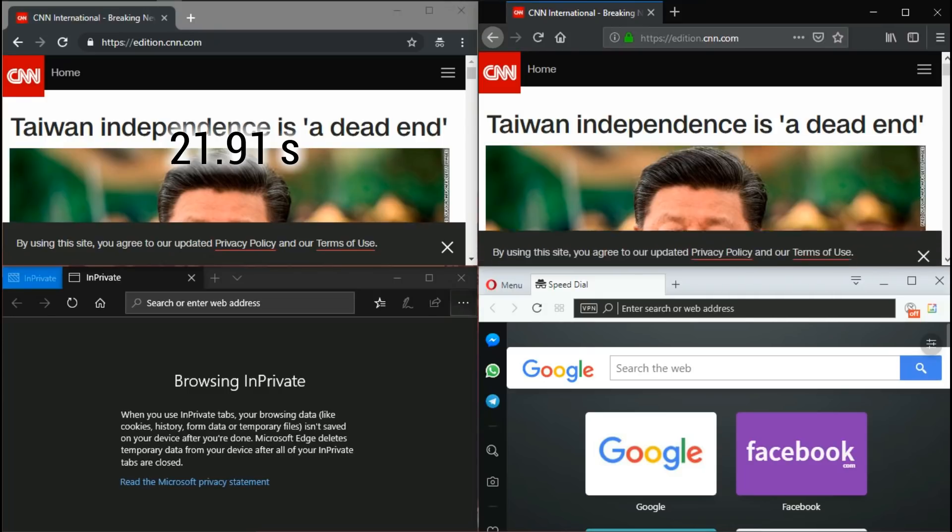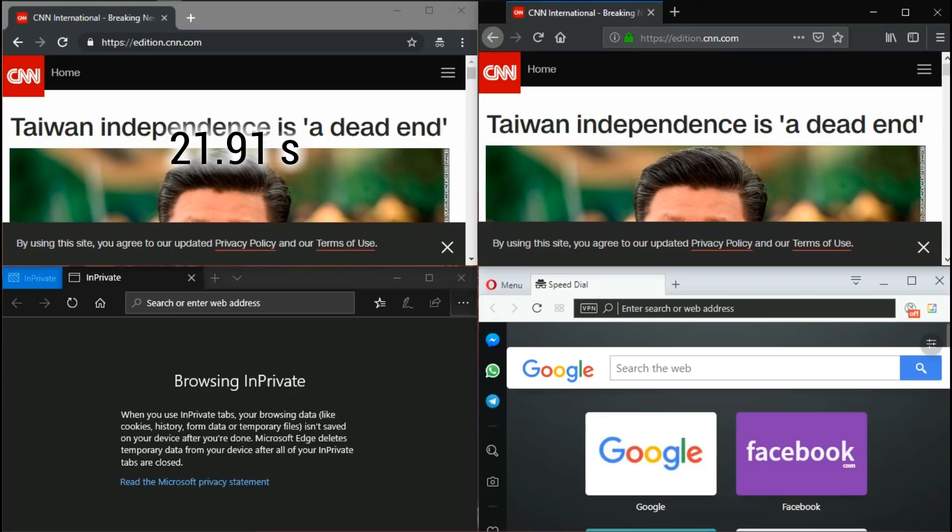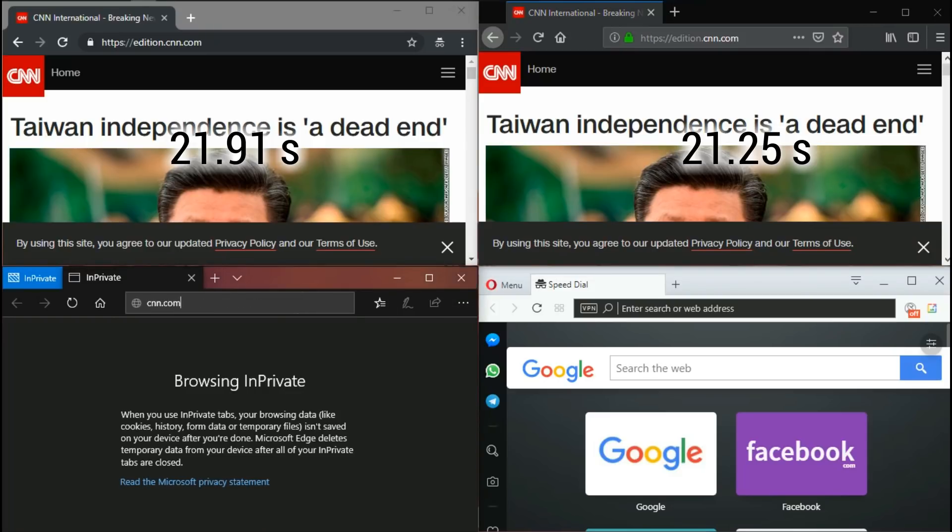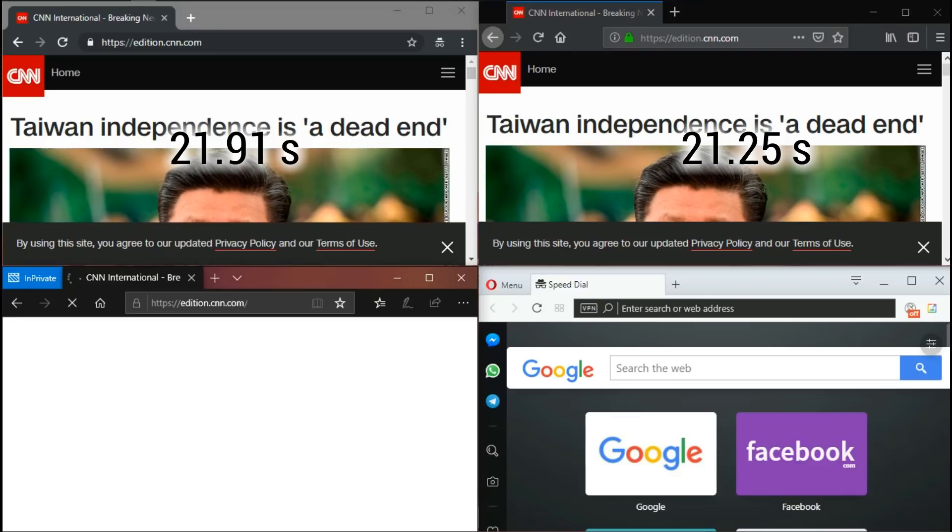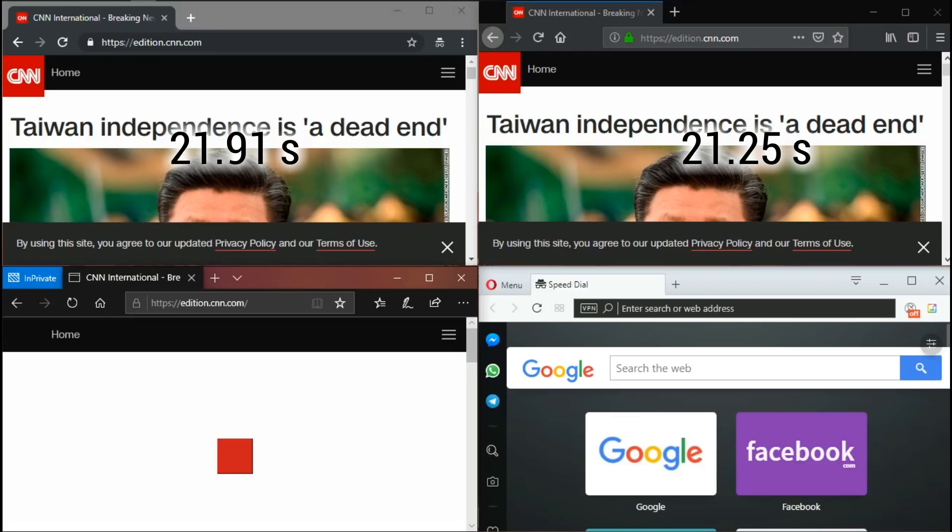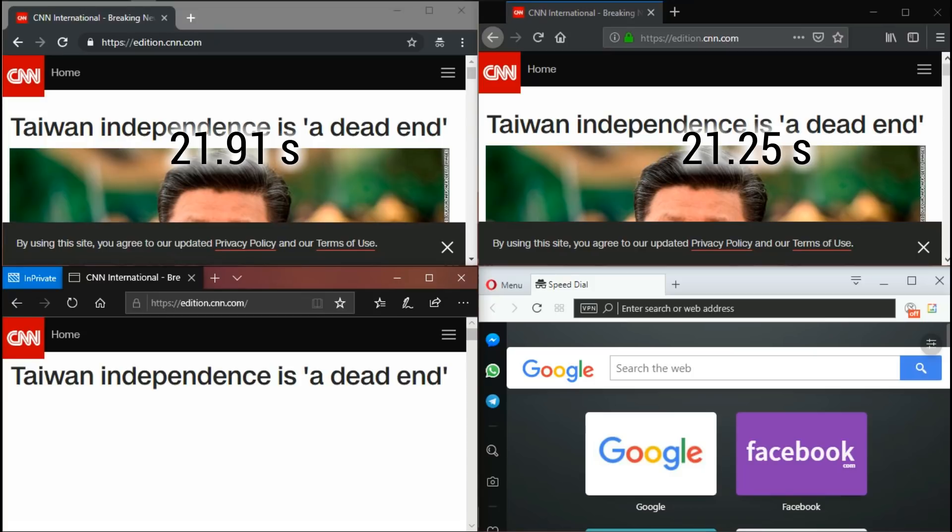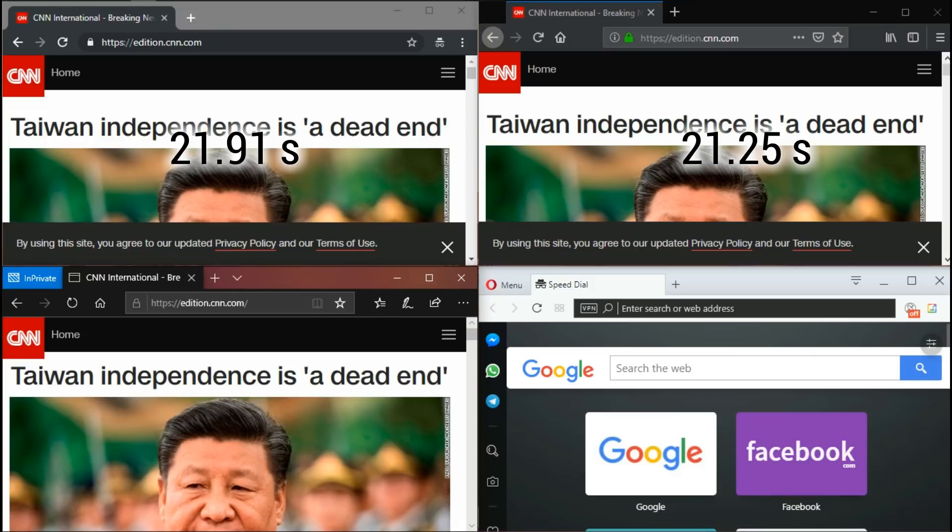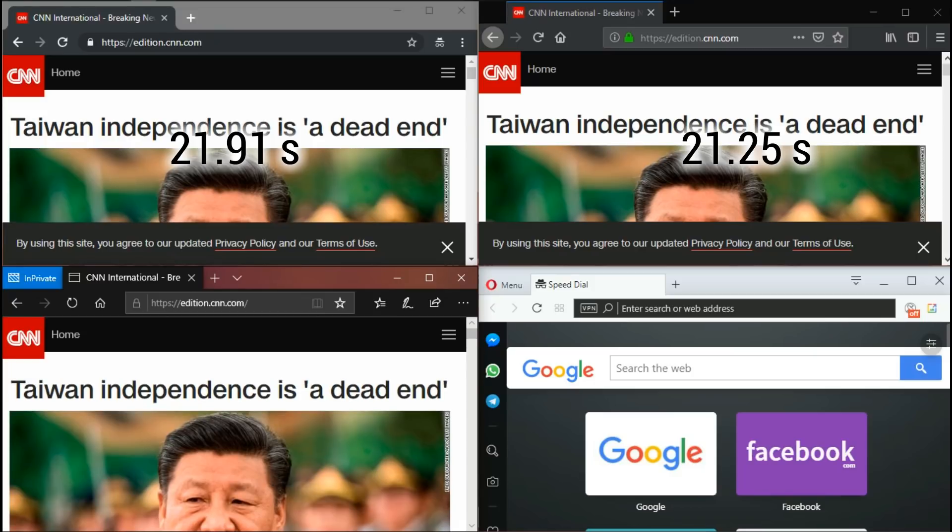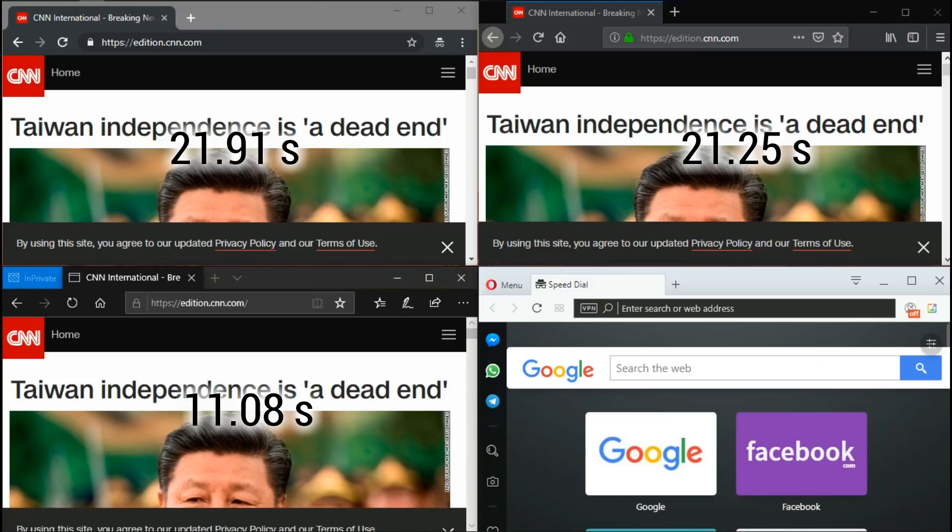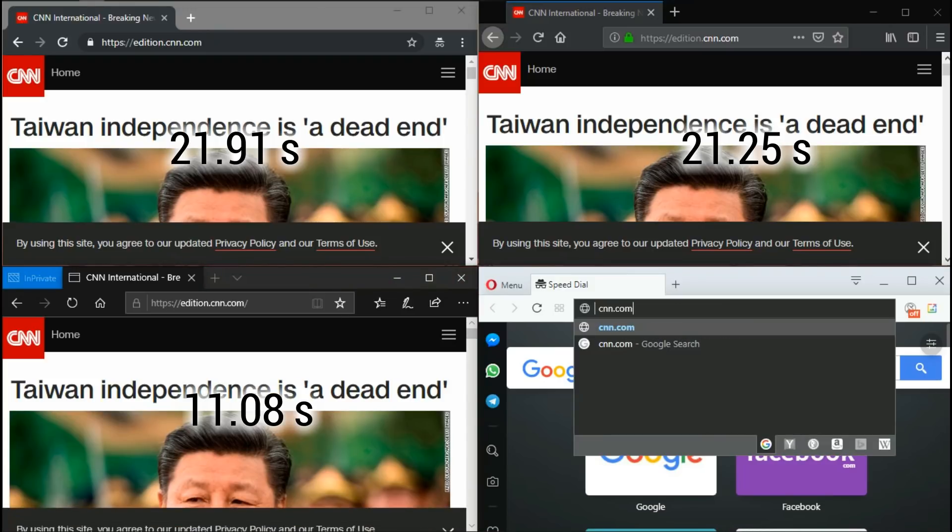Firefox takes 21.25 seconds. Let's see how long Edge takes. Edge finishes up in a great 11.08 seconds.